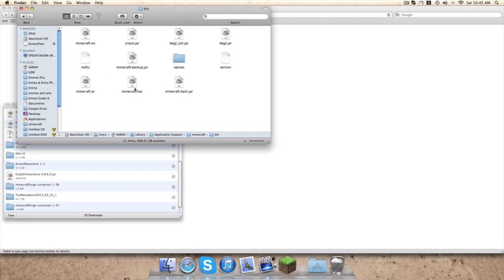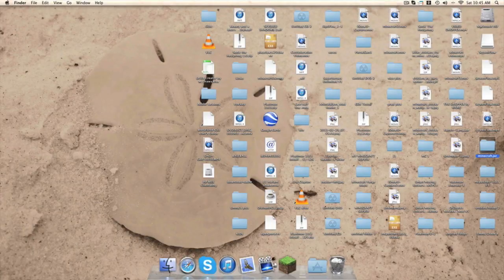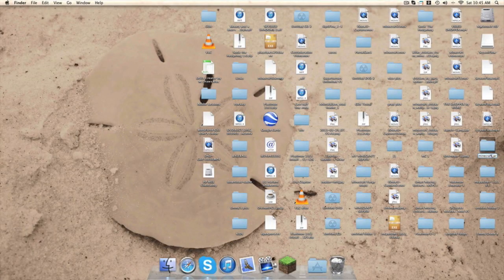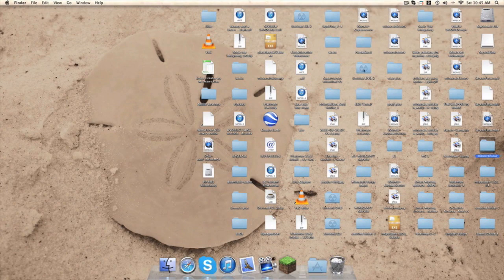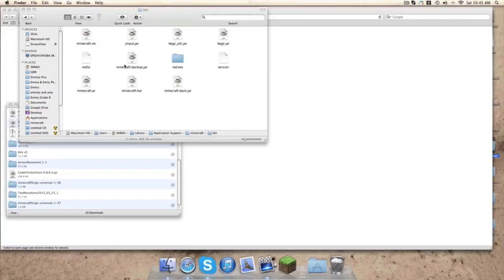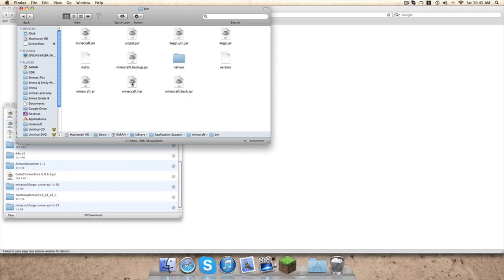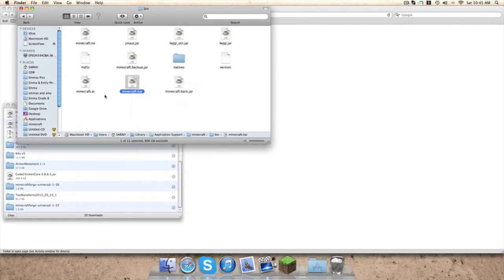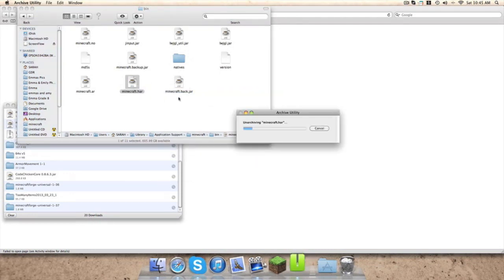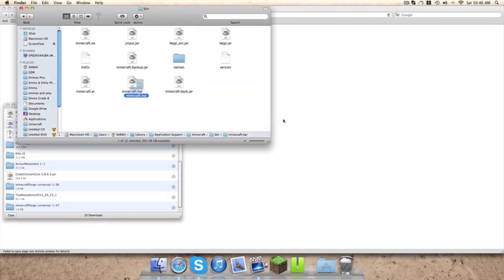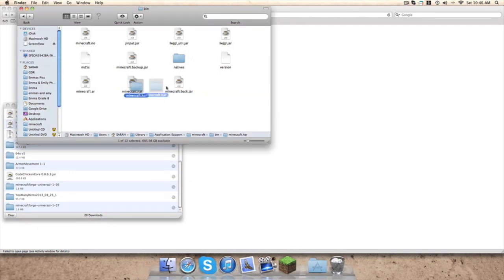You want to go into your Bin folder. I'll just move this onto desktop. So now you want to right click on the Minecraft.jar, open it with Archive Utility, and then change the name to .jar.